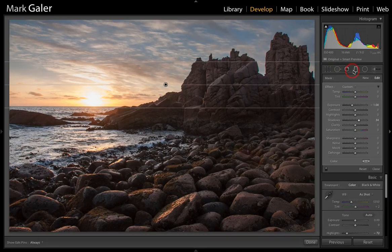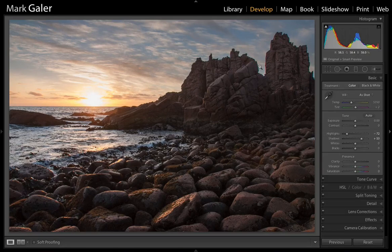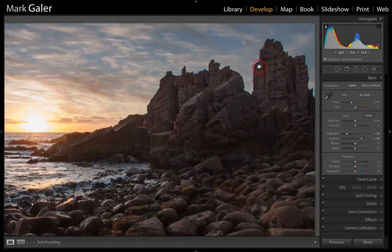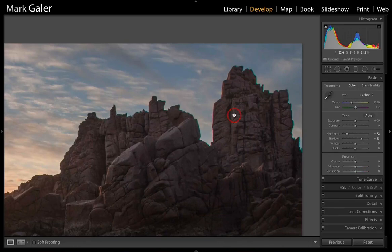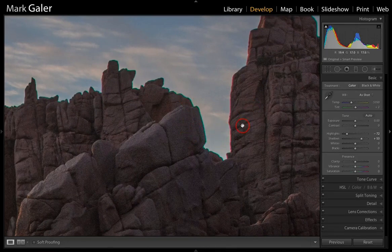Now we've applied the Graduated Filter, I'll click the icon to close that dialogue. I want to zoom in on this area — I'll use Command+Plus or Control+Plus on a PC to zoom in. As you can see, we've got quite serious noise and chromatic aberration.